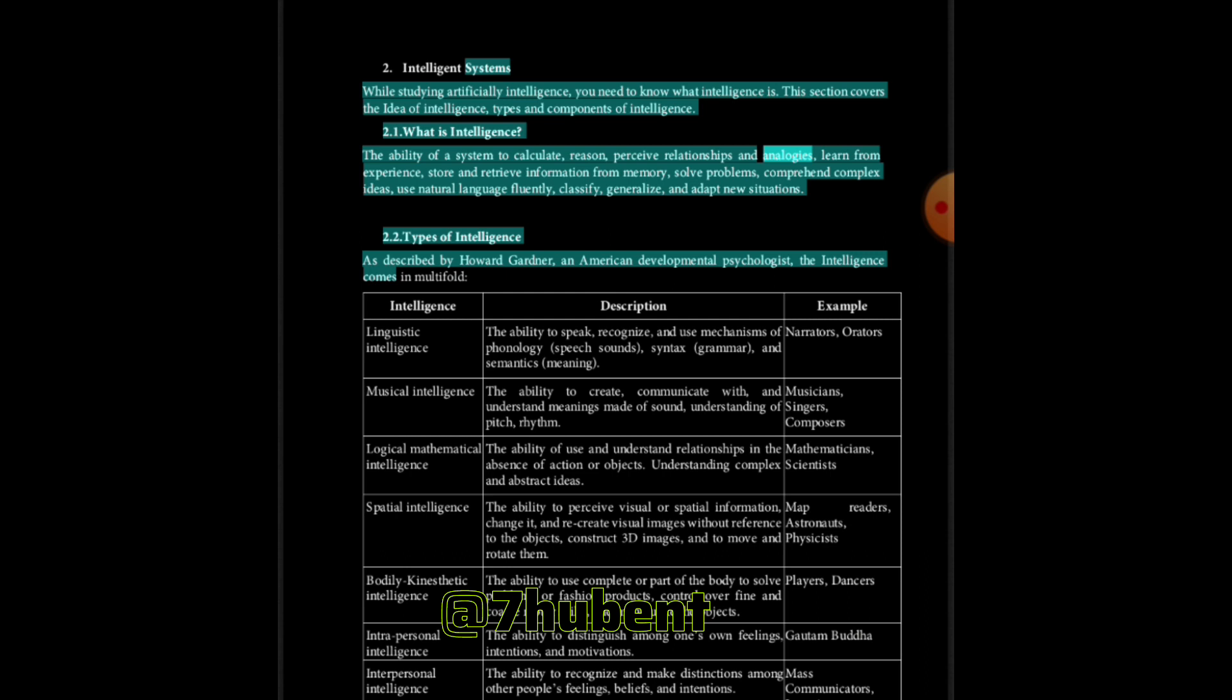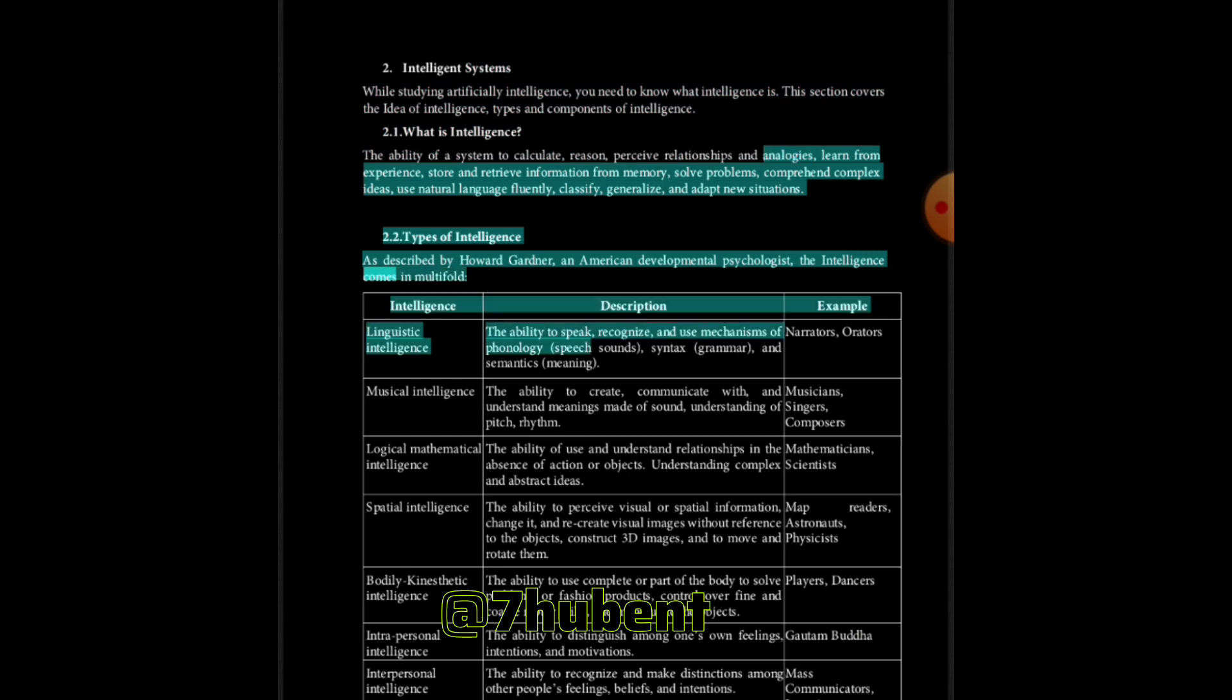Types of intelligence: As described by Howard Gardner, an American developmental psychologist.